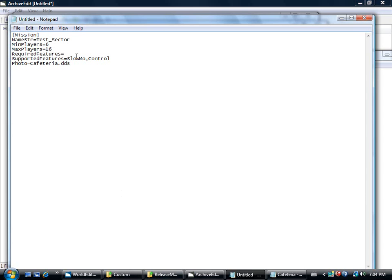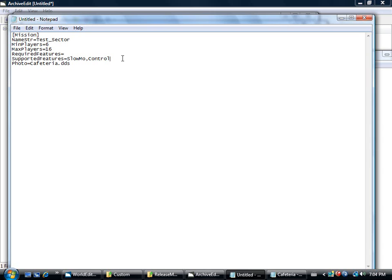If you have DM, this map will only be available through deathmatch. Likewise with team deathmatch. We don't want that. So supportive features, slow-mo, self-explanatory, and control.